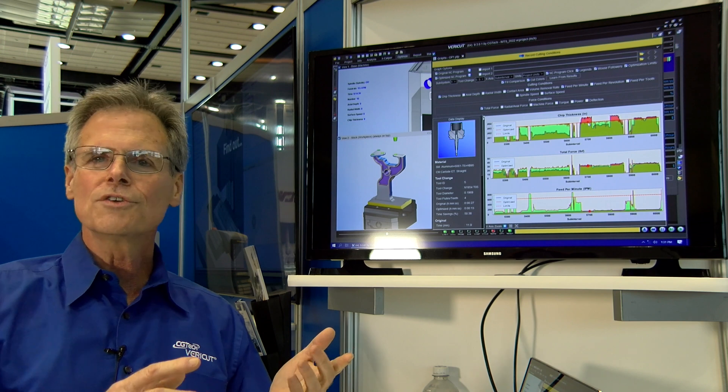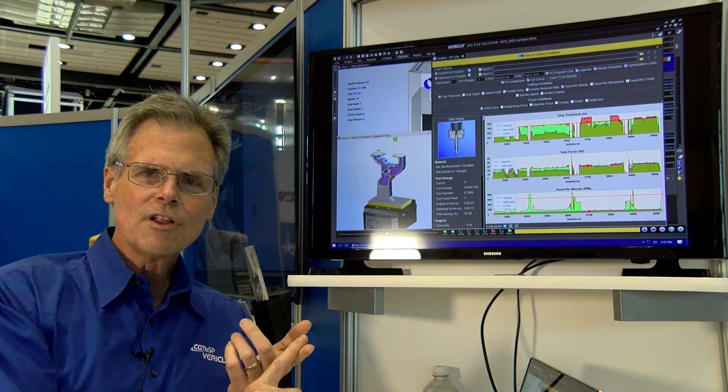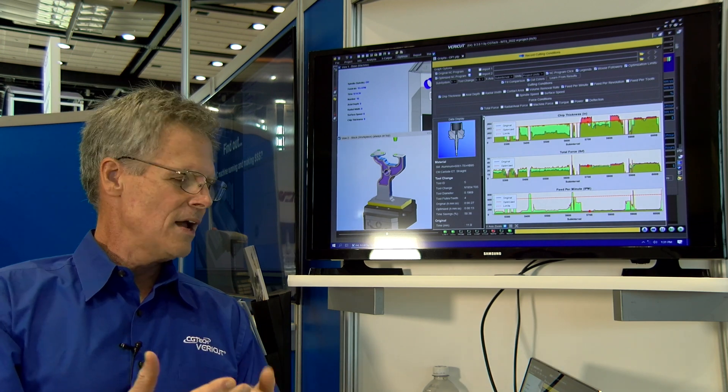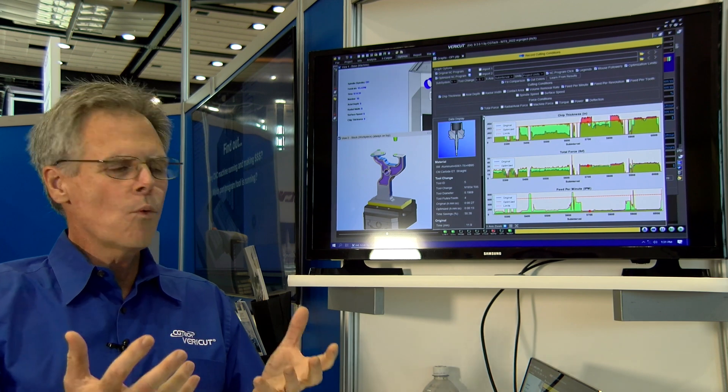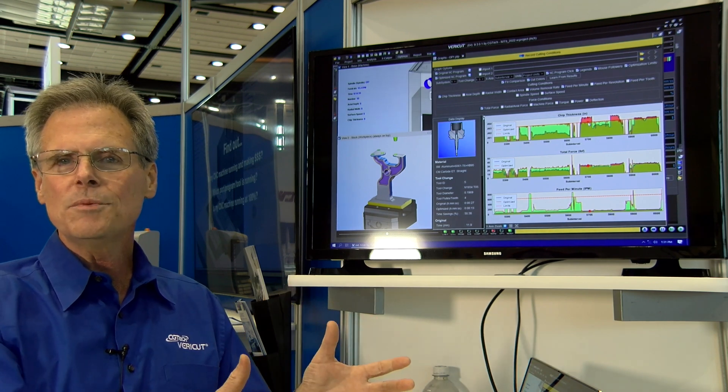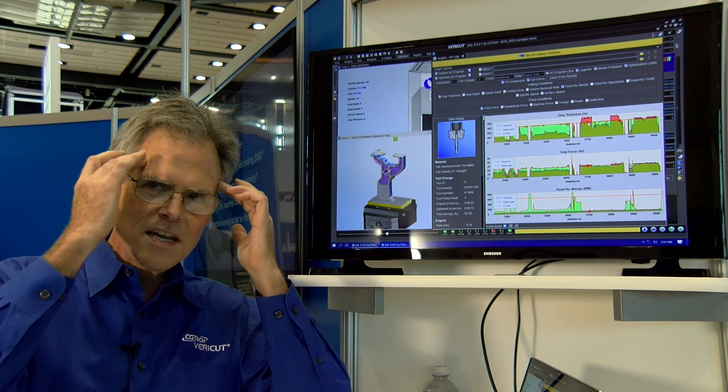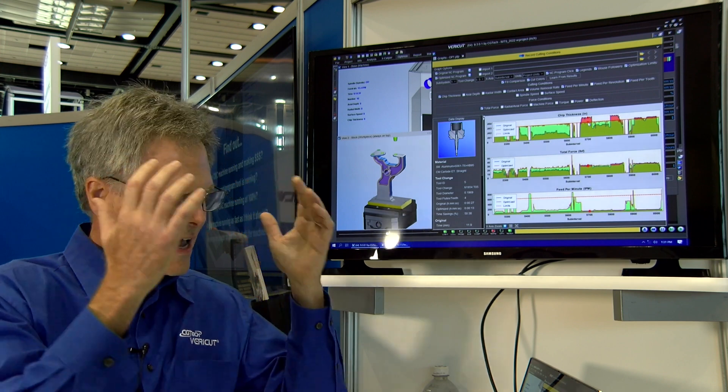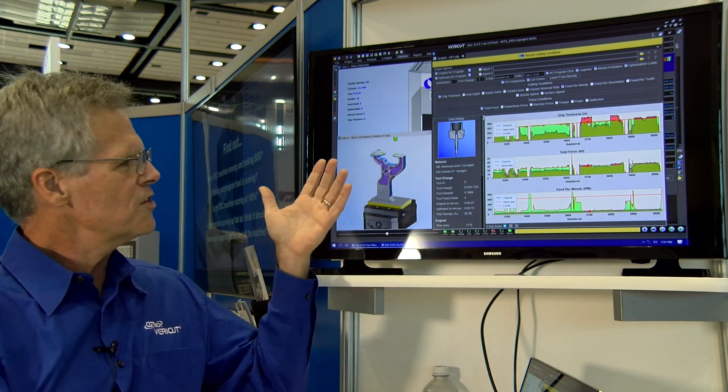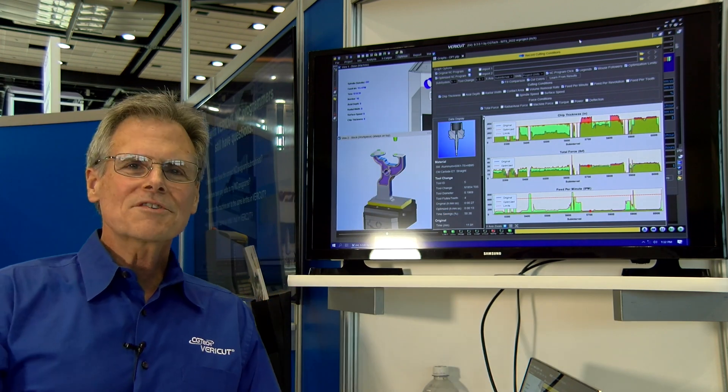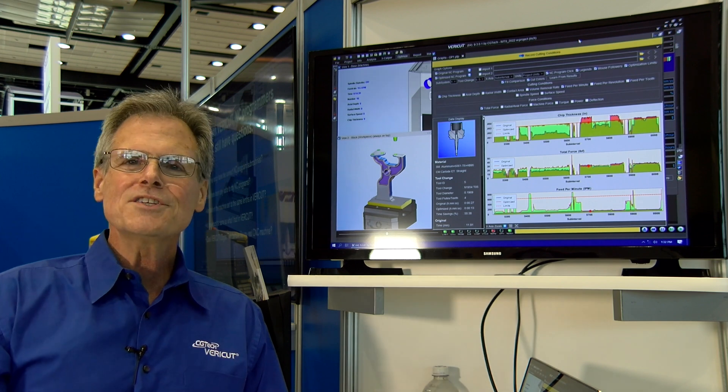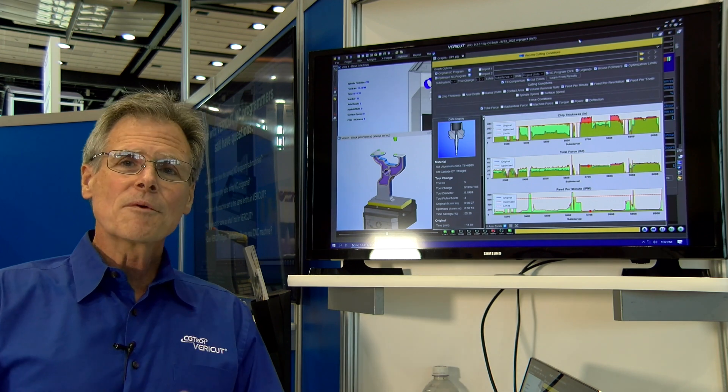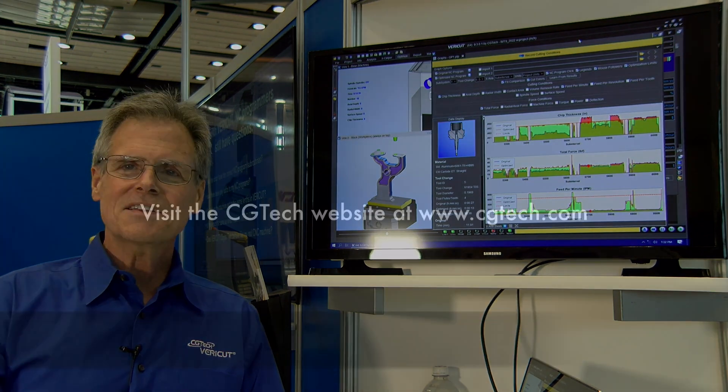This tool is going to run longer, last longer, produce parts faster, and give us an ideal part with minimal involvement from the NC program. The intelligence doesn't need to be here. It's in the software and it's in the cutting tools. So that's what we were excited to show you. Thank you for watching everybody. If you want more information, you can get it from cgtech.com.